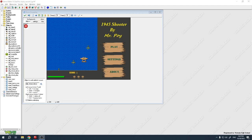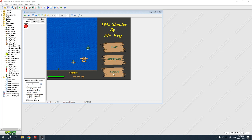In this video we are going to create a settings screen. What I did is I created, using a drawing program, some buttons — one for play, one for settings, and one for about.